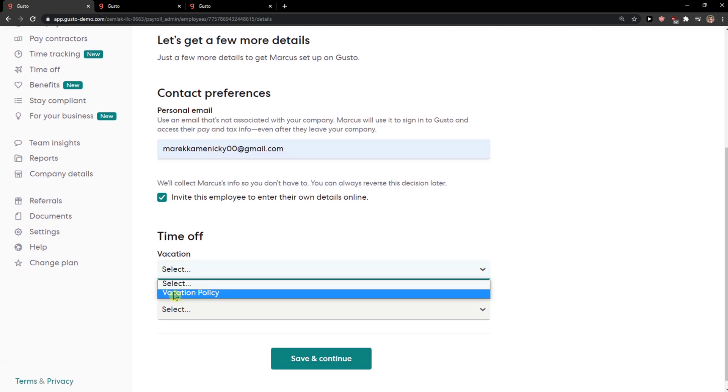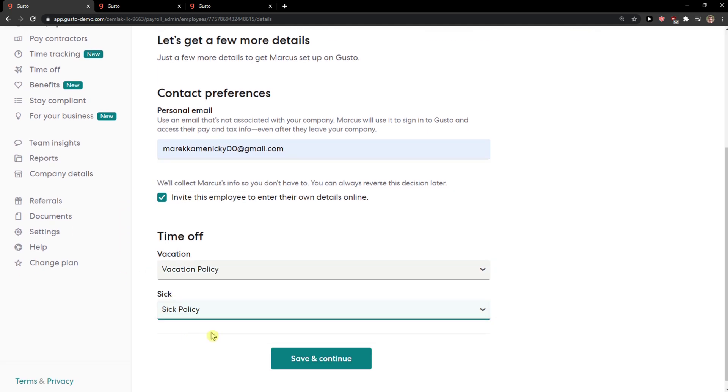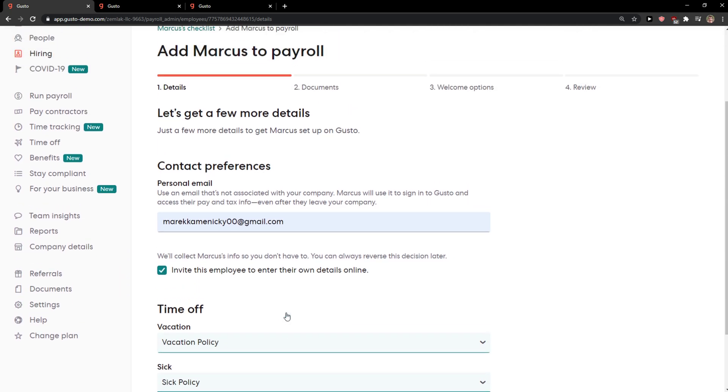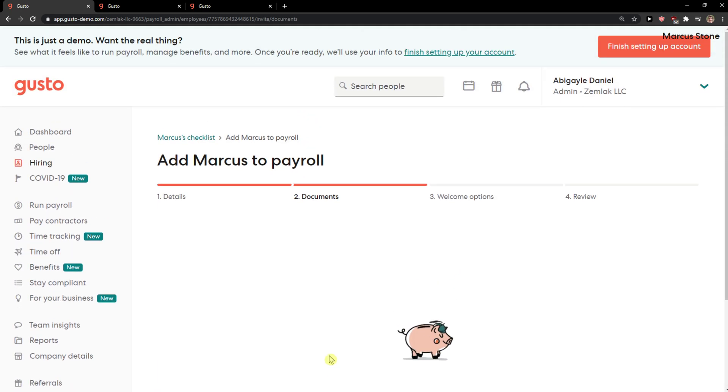Okay — vacation, time off, weekend vacation and sick policy. All right, save and continue.